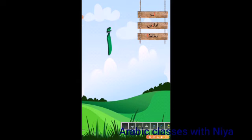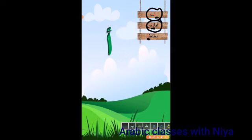Batata. Here you'll see: when alif comes at the first position it will look like this; when it comes in the middle, like this; and when it comes at the last of the word, like this. So the words are: acid, anas, and batata.